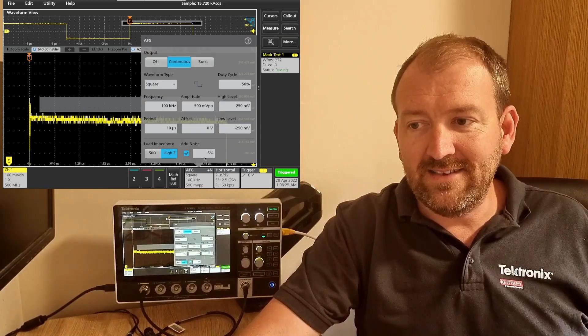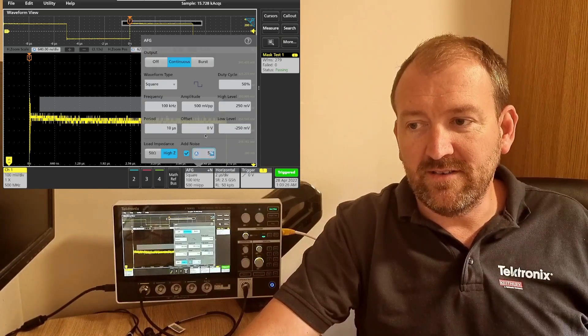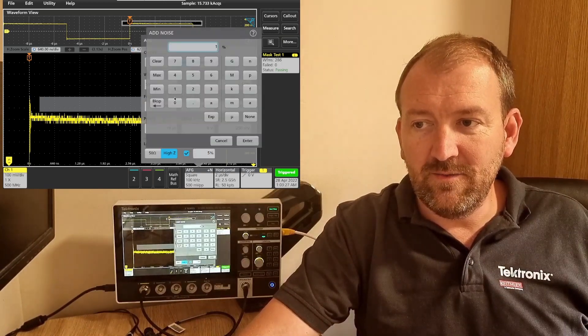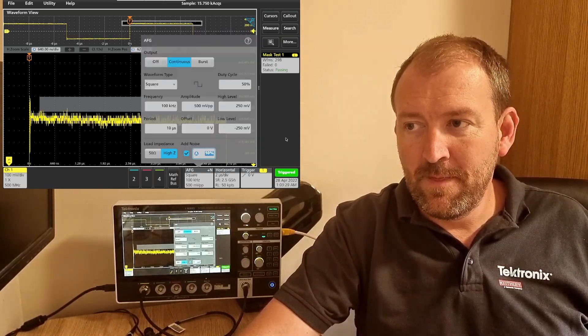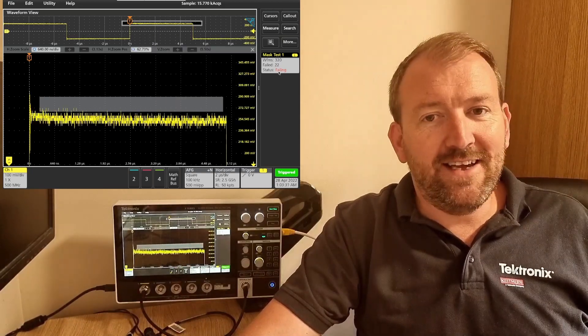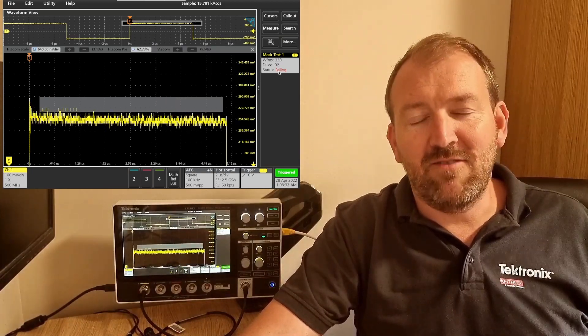What if I add 10% noise? Okay, which I can do very quickly. So immediately it started to fail.